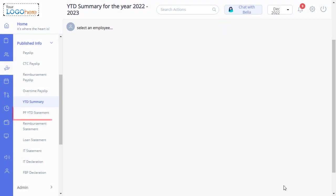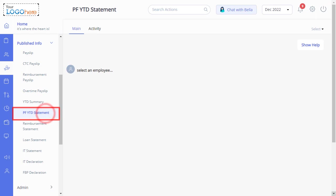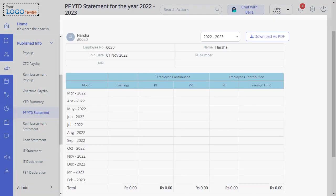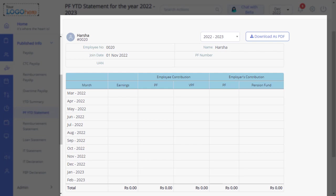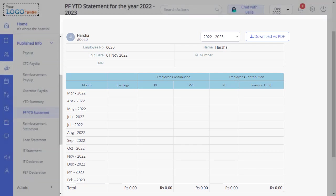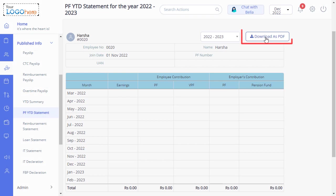Next is the PF YTD Statement. On this page, you can view the employees and employers contribution towards the Provident Fund along with the selected employees earnings, PF, and VPF details. You can download the PF YTD Statement by searching here for the employee whose statement you want to view.